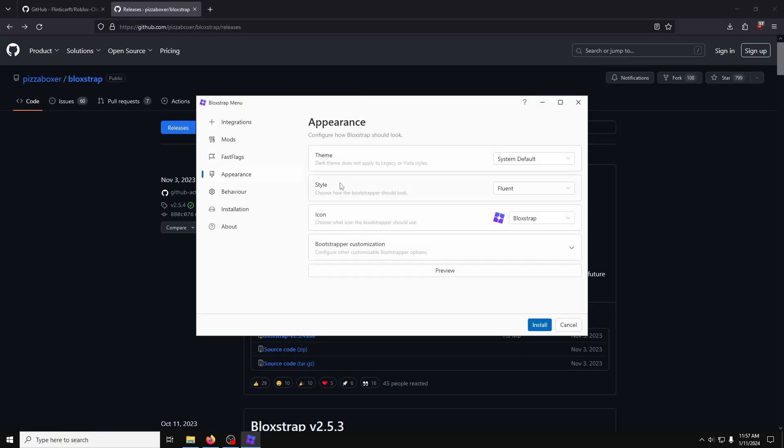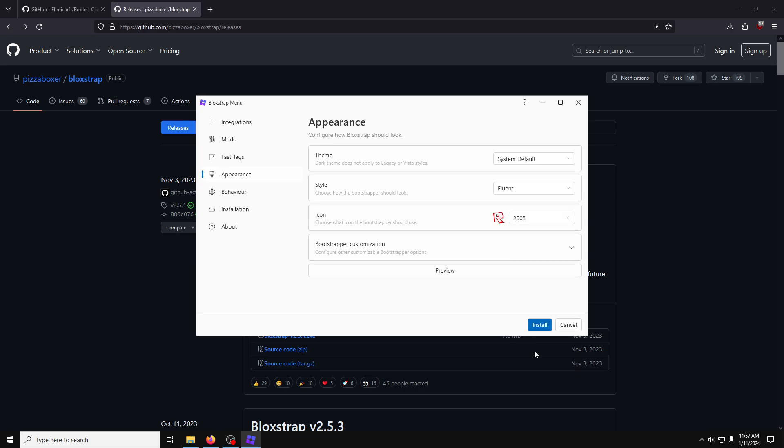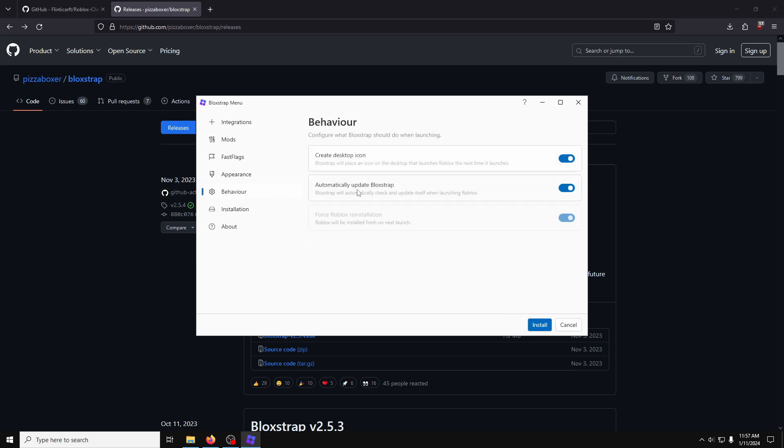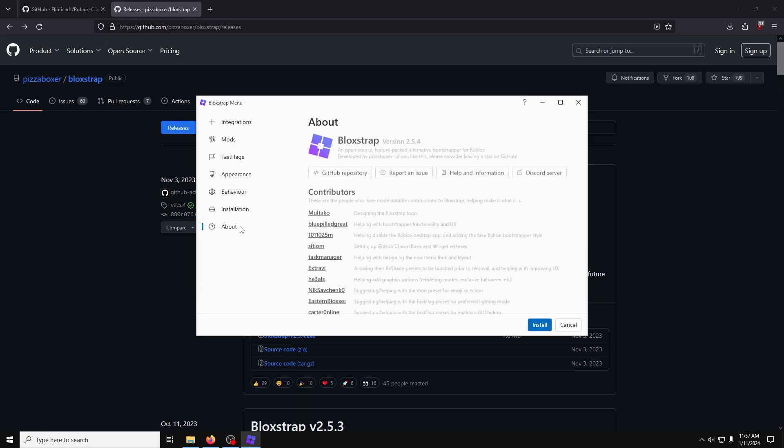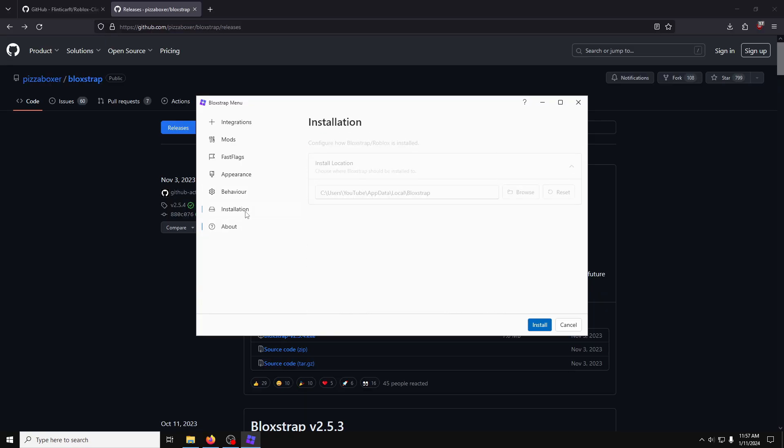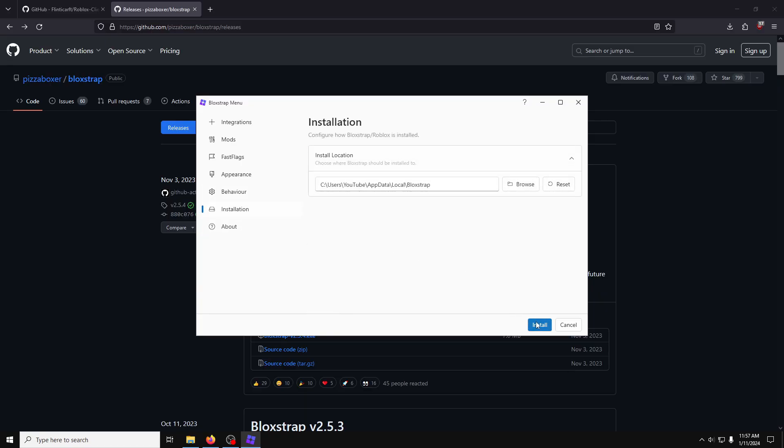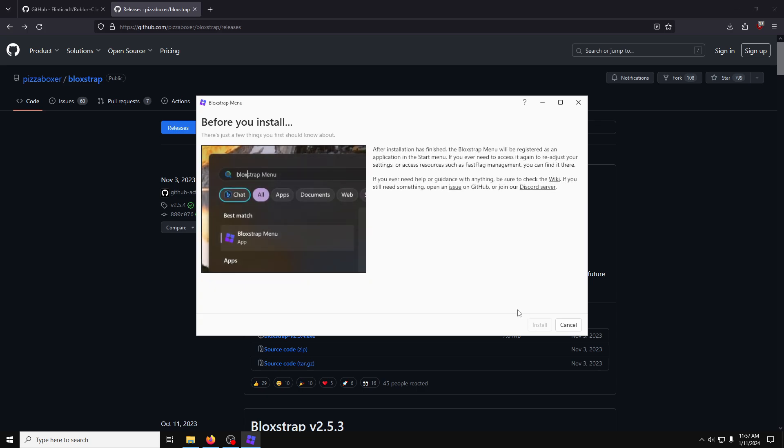In Style, I'll just change the icon to my personal favorite. Behavior, this looks like it's good by default. Installation, that's also good. It's time to hit Install. This part just says you can find Blockstrap by searching for it in your Start menu, and edit these settings later on if you wish. Now, we're ready to click Install.